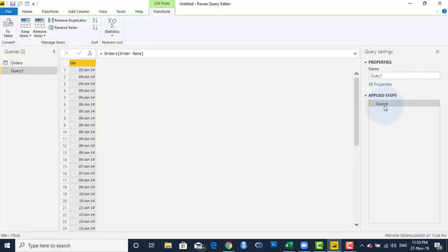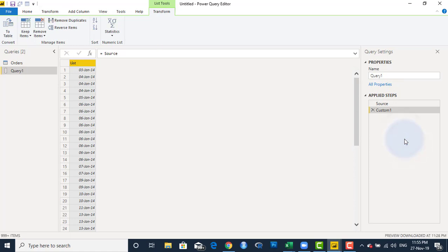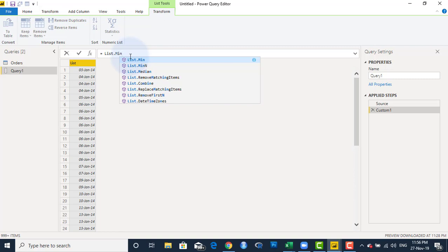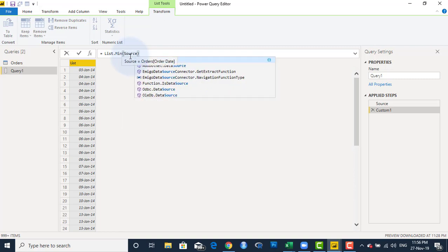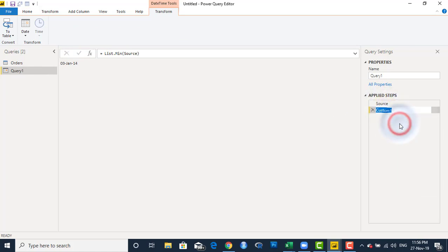Now I'll come to my Applied Steps area, right-click on the first step Source, and select Insert Step After. This next step is going to derive the minimum date — the smallest date from this list. So I'll type equals List.Min, passing the Source step. This gives me the minimum date: 3rd of January 2014. I'll right-click and rename this step from Custom to Min Date.